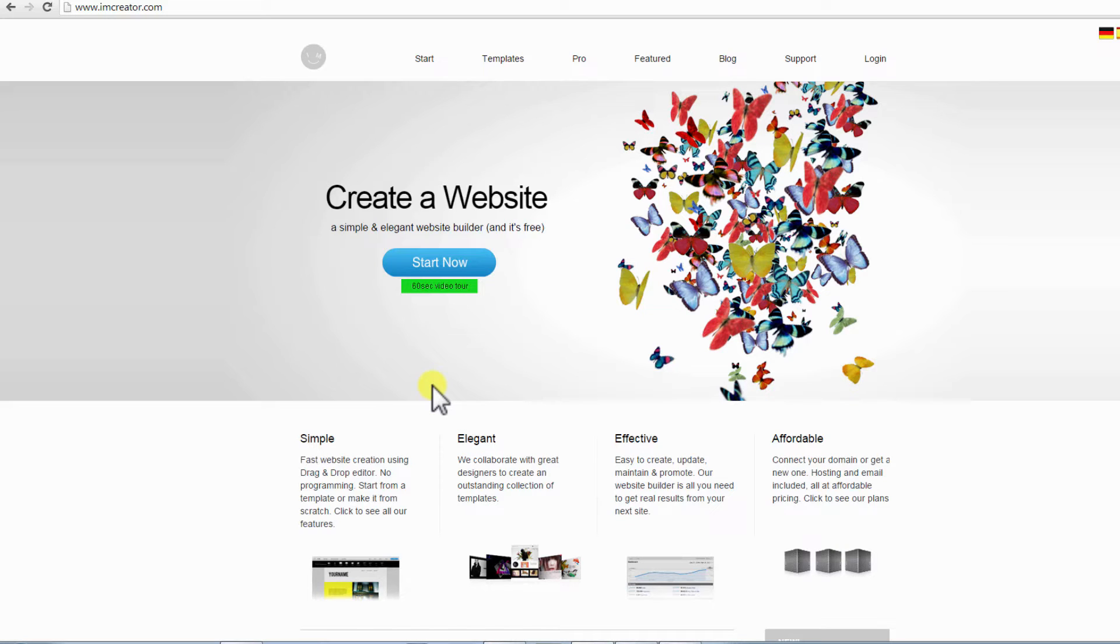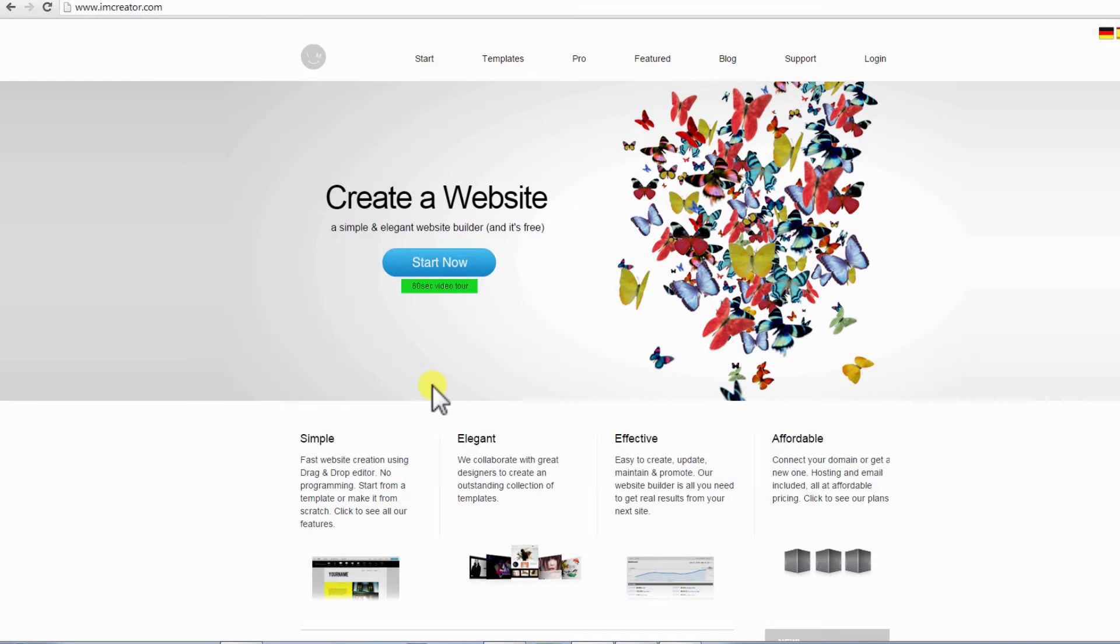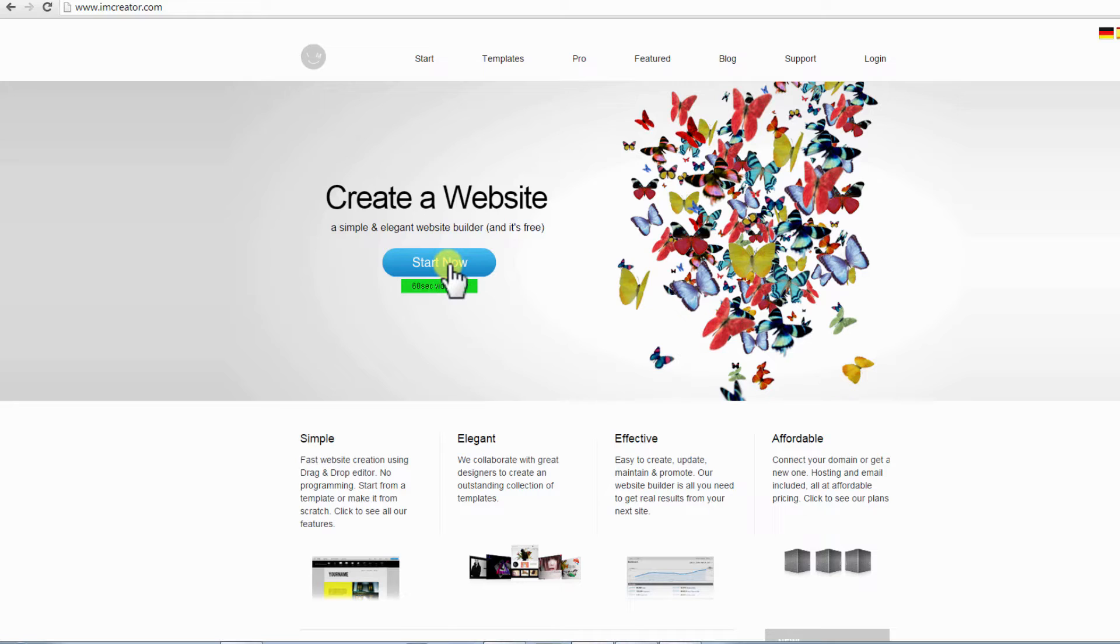So let's start. To get started, open your browser and go to www.iamcreator.com. Getting started with I Am Creator is fast, simple, and easy. No registration details required at the start. Click on the Start Now button here to begin.